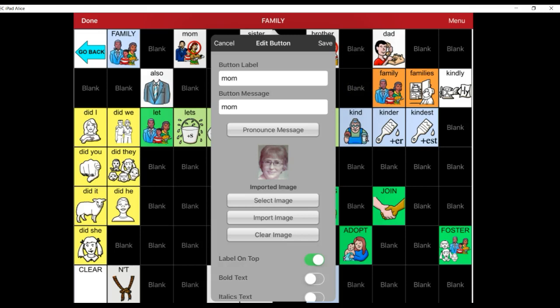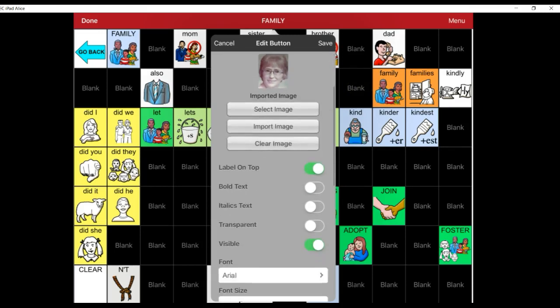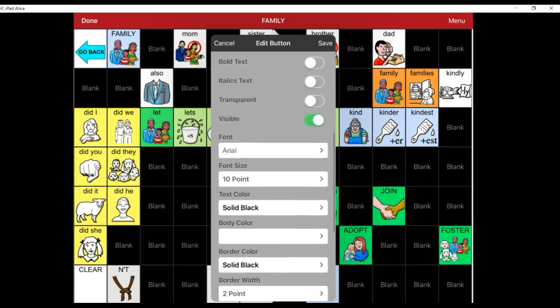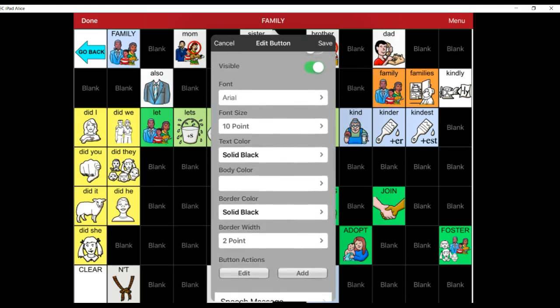Once you have imported your image, you can scroll down and see that you have many more options. You can change the font, the font size, text color, body color, border color, border width.